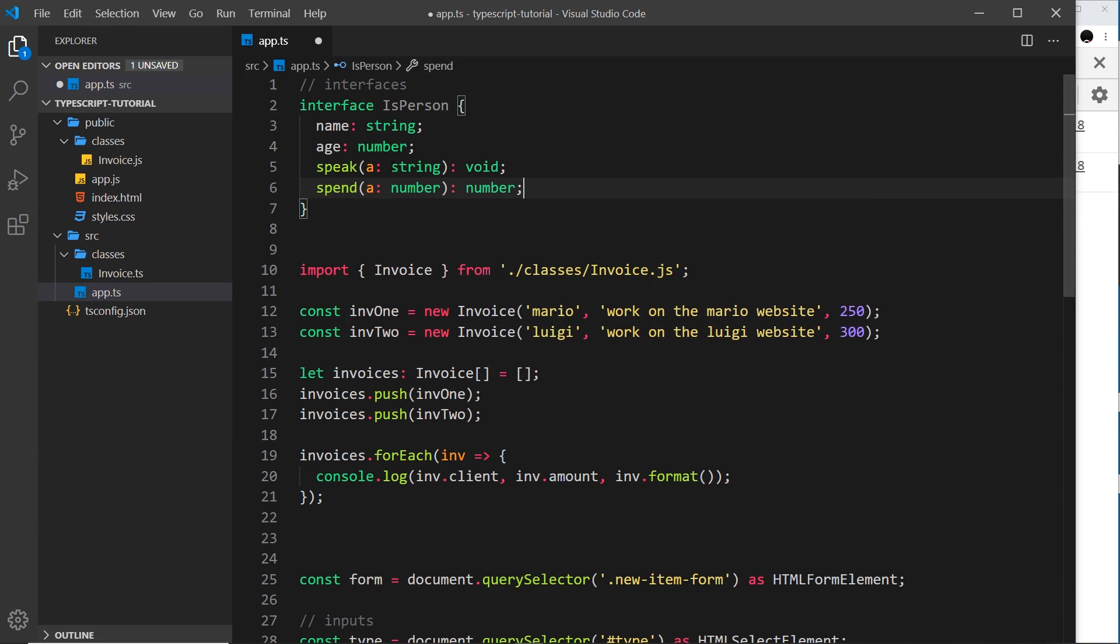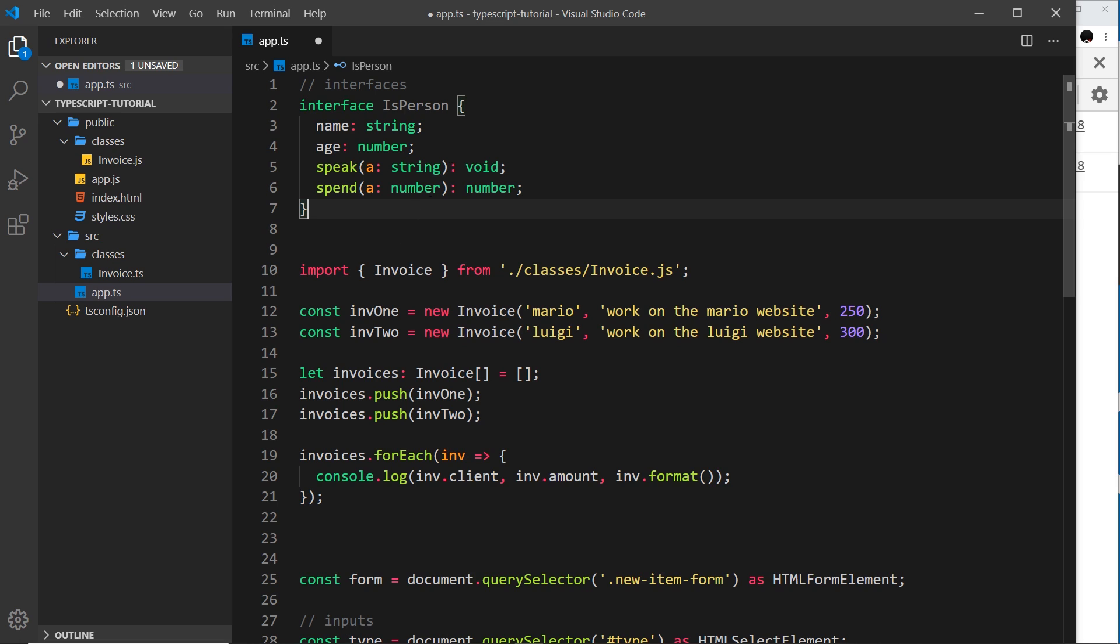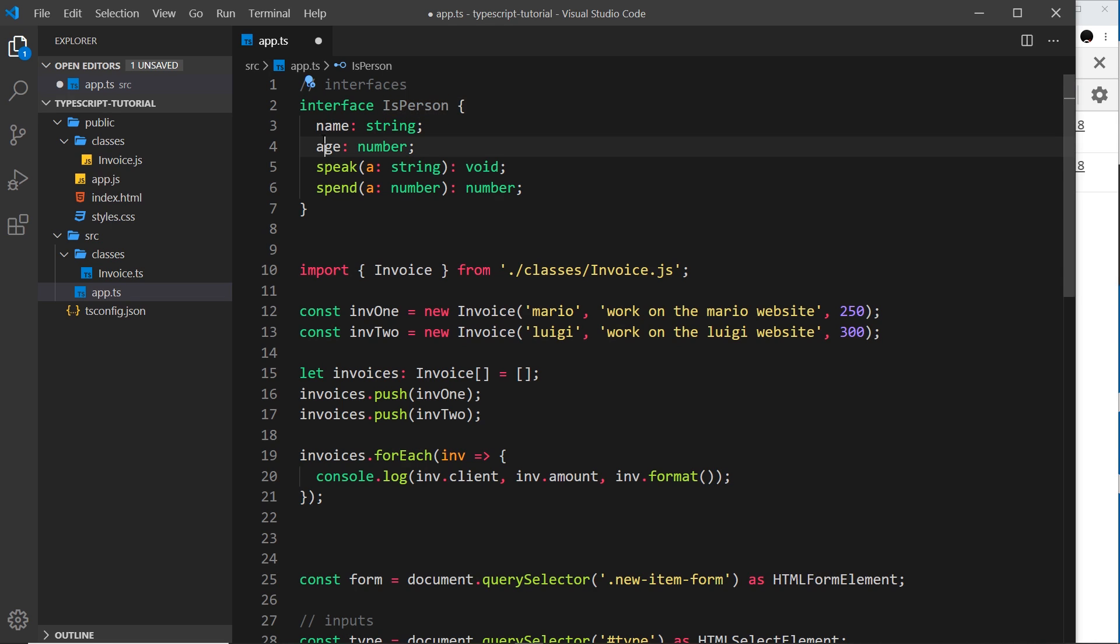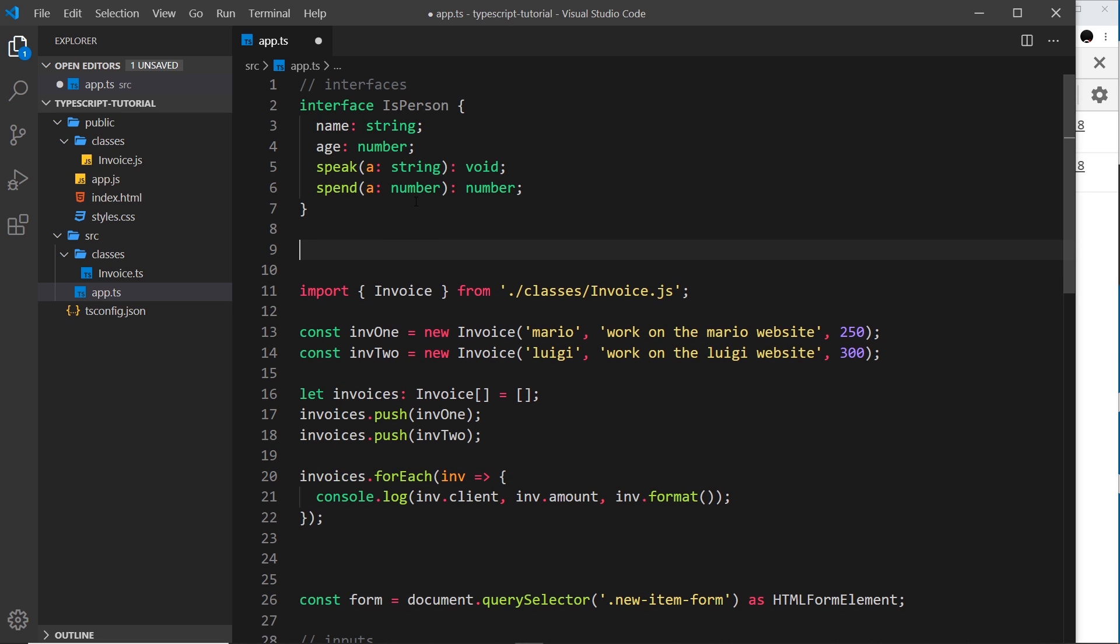So right here we're defining this isPerson interface. Now we don't have a constructor like a class or anything, because like I say, we don't use an interface to create new isPerson objects. In this case, we just use it to say look, if we have a variable in the future which is declaring itself to be an isPerson, then it must have these properties and it must have these methods.